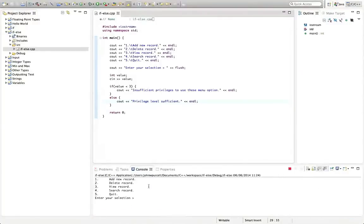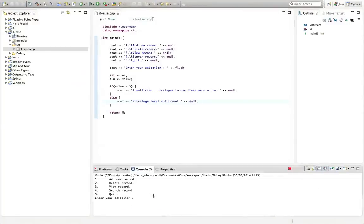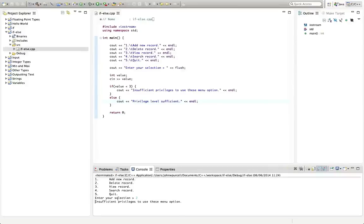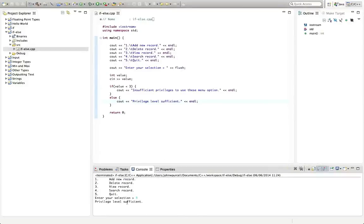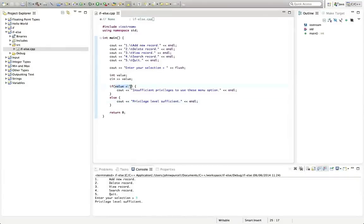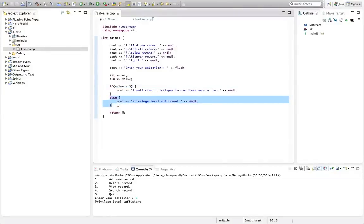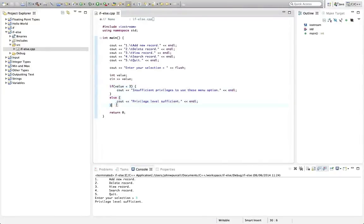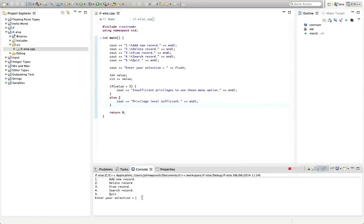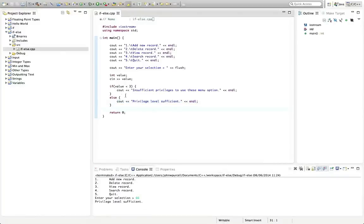And now if we enter two, then insufficient privileges. If we enter three, then it says privilege level sufficient. So this is now false because value is not less than three, it's equal to three. So it does the else bit of the if. So one of these conditions is always going to execute. It's just a question of which one. Let's just try a bigger number than three. We could enter anything really like 66 and it will do this.